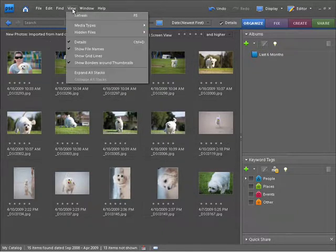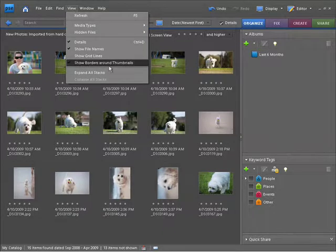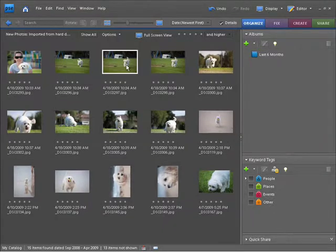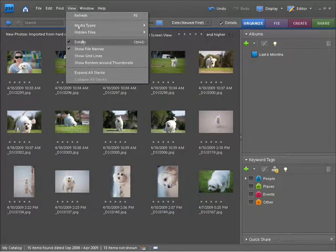If I come back up to view and turn off show borders around thumbnails, what you'll notice is there's no longer a white little preview around my images. I'll turn that back on once again.